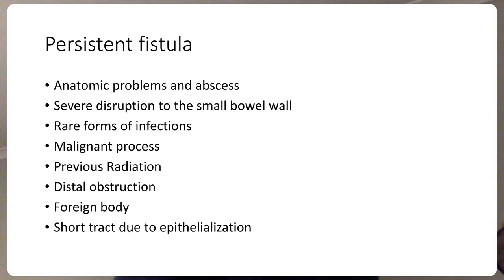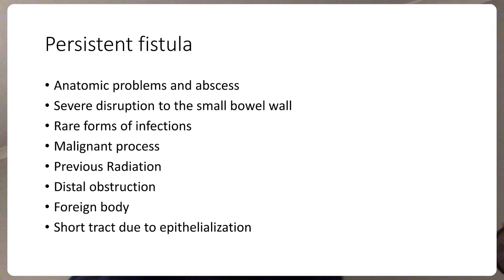We should suspect a malignant process if the fistula does not heal. While malignancy is unlikely in the small bowel, it is more relevant in the large bowel, where adenocarcinoma is more common — though we should still consider the possibility. Previous radiation is another cause; patients who received radiation for cervical or prostate cancer and have survived long-term can develop delayed damage to the small blood vessels supplying the intestine, leading to multiple strictures and distal obstruction, which is a particularly difficult problem to manage.